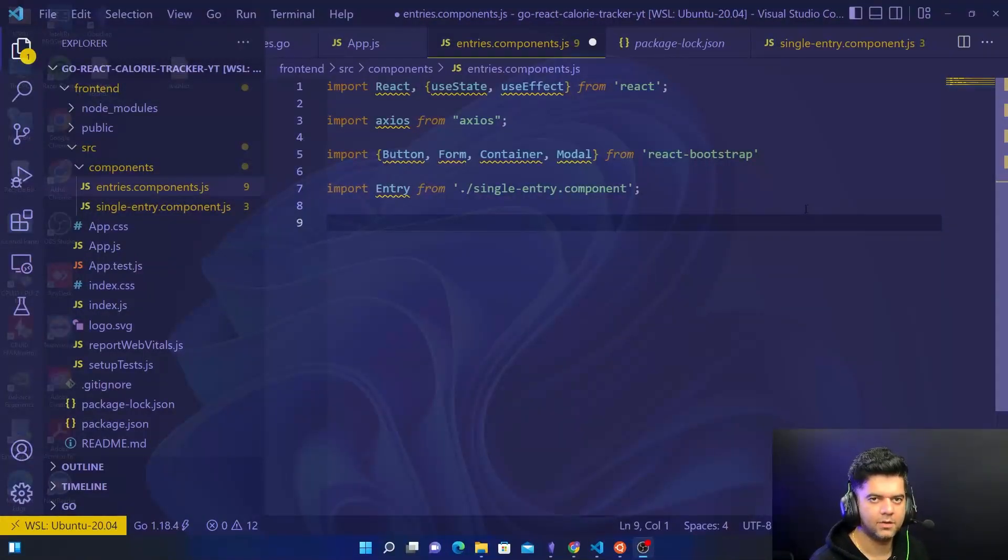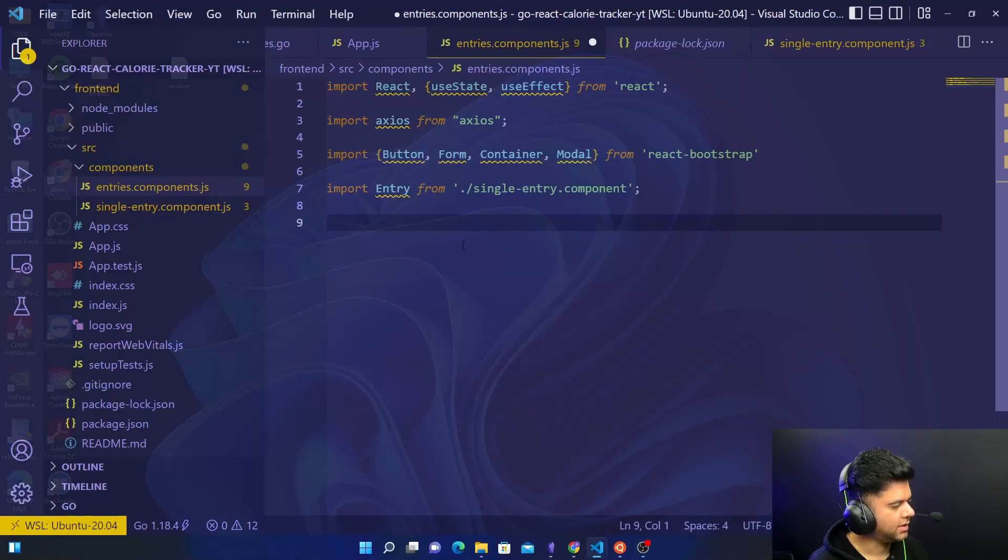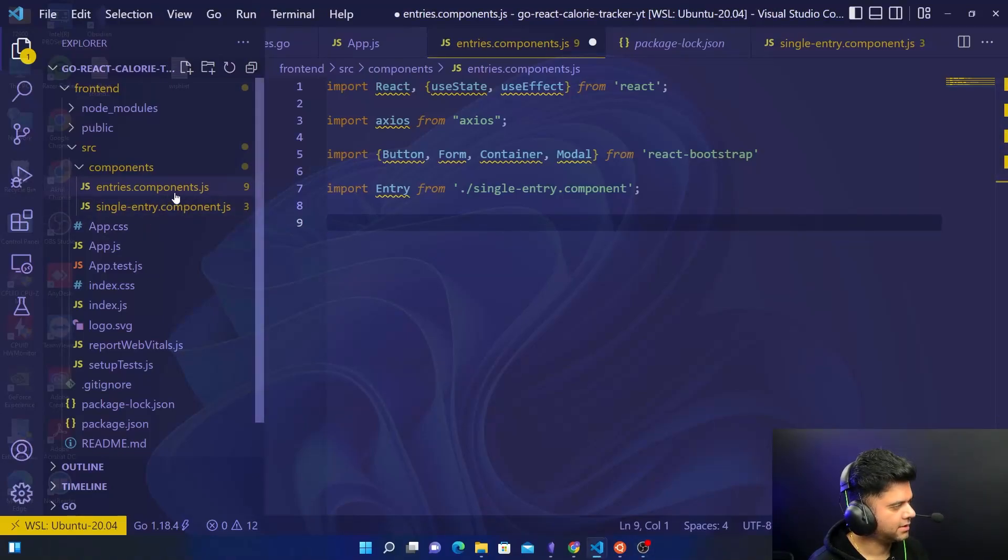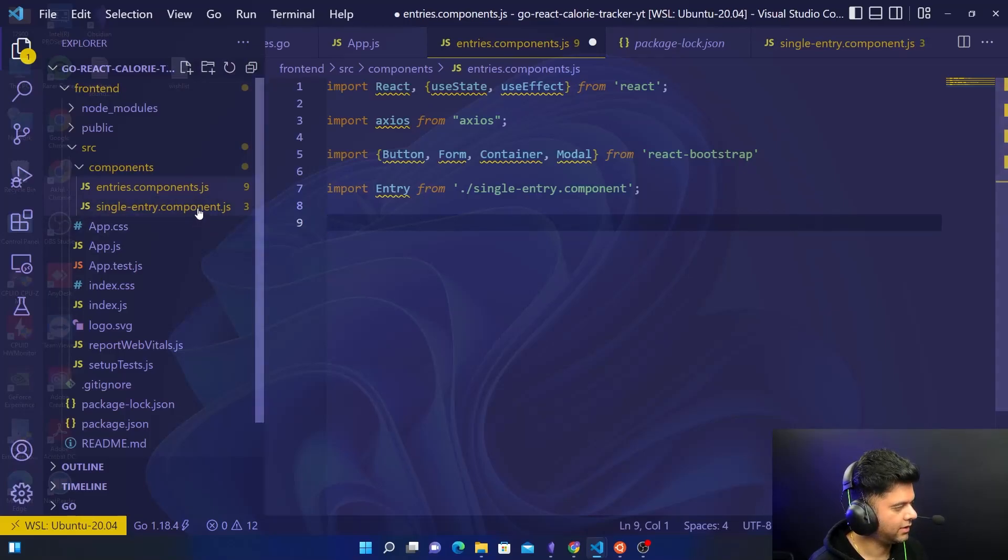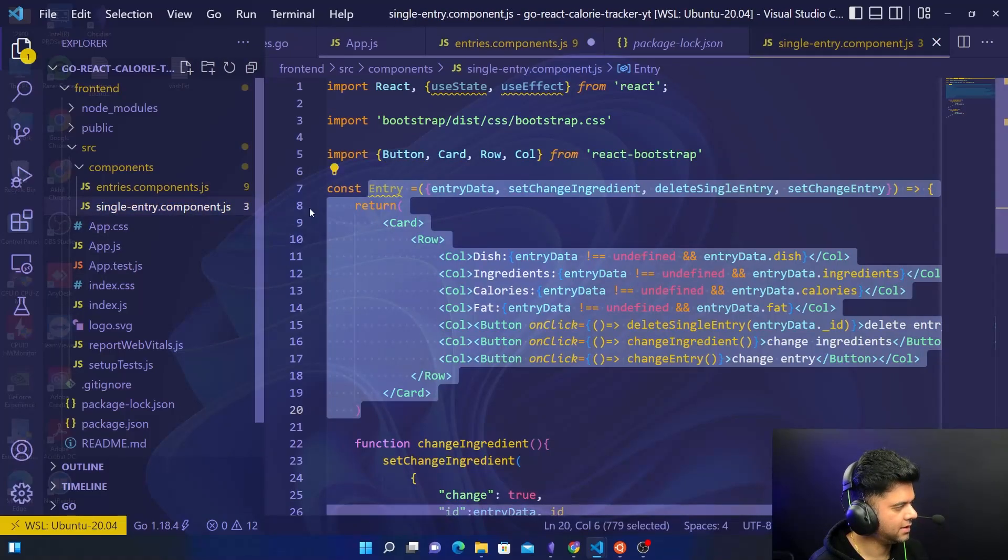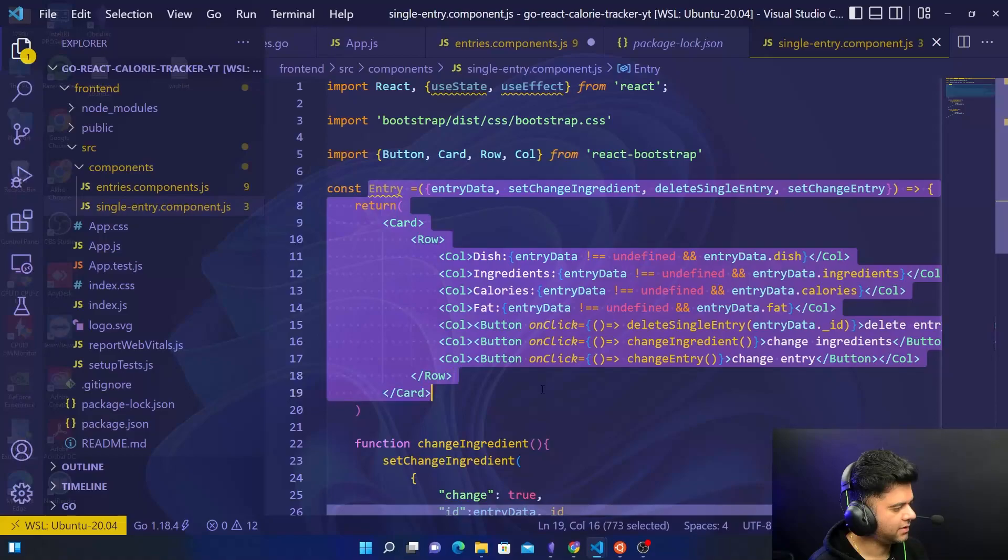Hey guys, welcome back to the React and Golang full stack calorie tracker application. In today's video we are going to be working on our entries components, and in this file we will be leveraging our single entry component that we had created in the previous video.